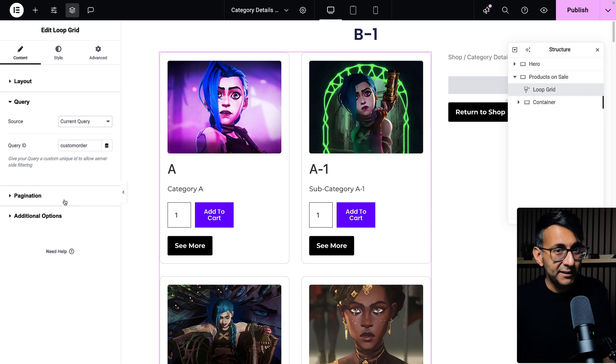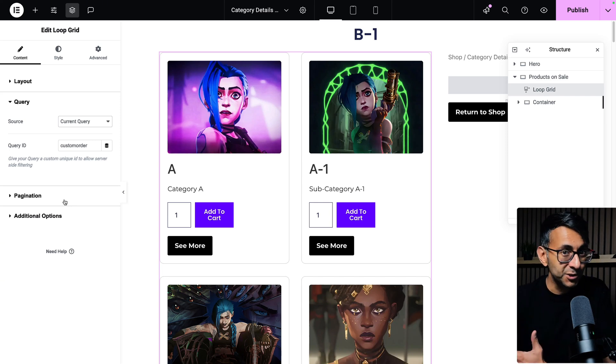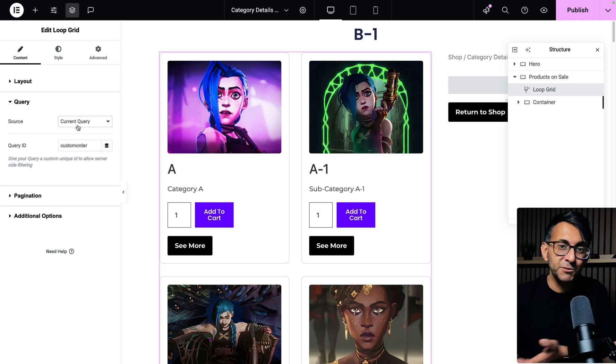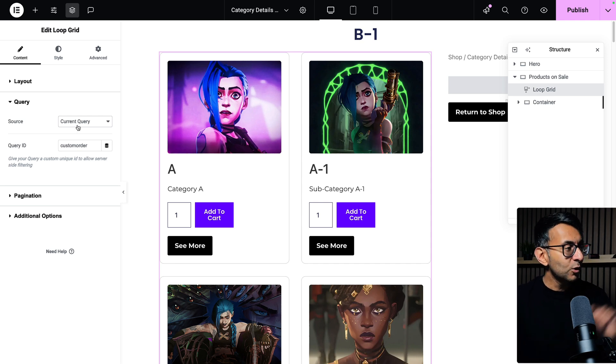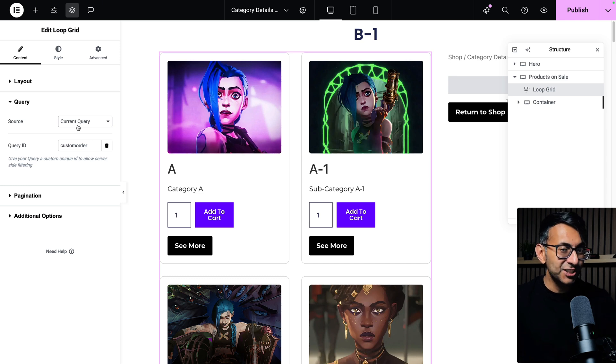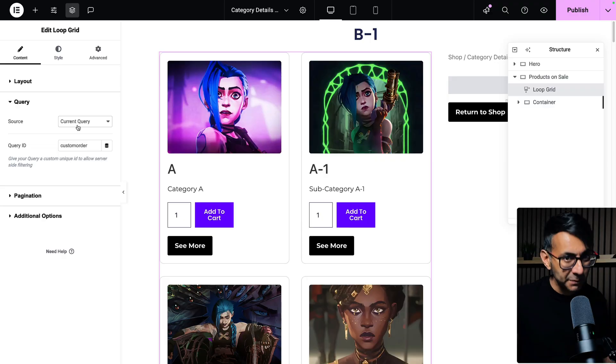One of the most annoying things about the loop grid is how you can't apply some custom sorting or ordering based on the items you're pulling through to your loop grid. We are using the Elementor loop grid here and it's dead easy to actually add some custom sorting into here using a code snippet.